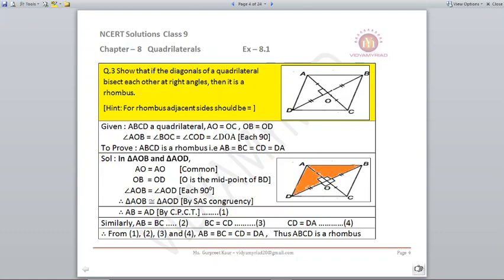We take two adjacent triangles AOB and AOD. AO is common, OB = OD (diagonals bisect each other), and angle AOB = angle AOD = 90° (bisecting at right angles). By SAS criteria, the triangles are congruent, and hence AB = AD by CPCT. Similarly, we can prove all other sides are equal: AB = BC = CD = DA, so ABCD is a rhombus.